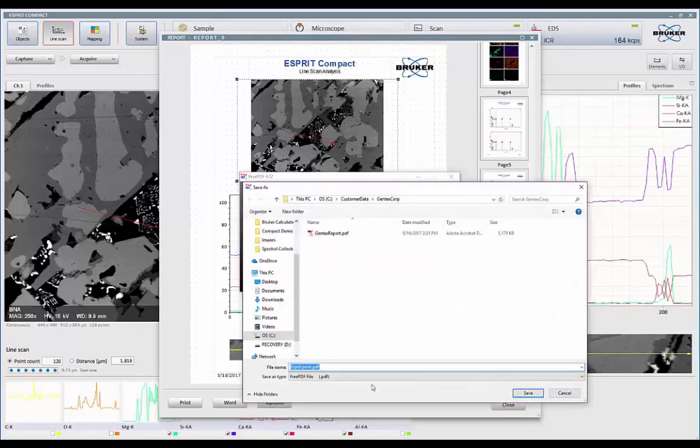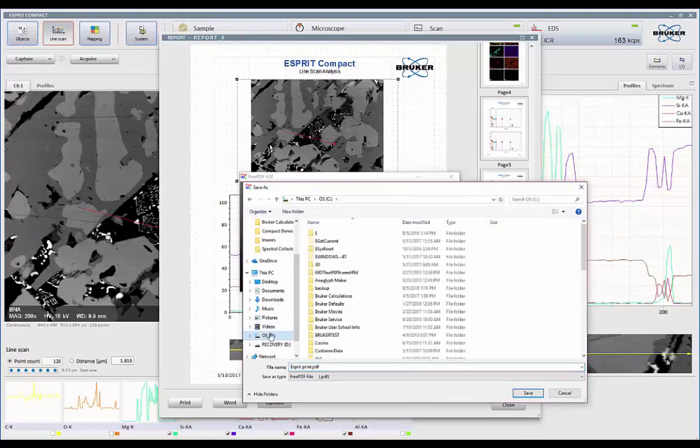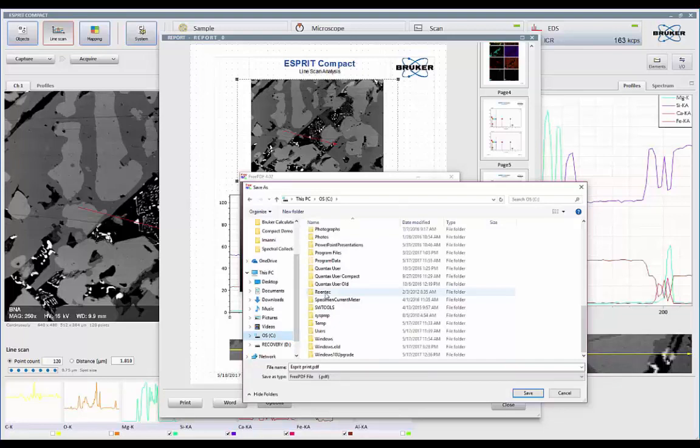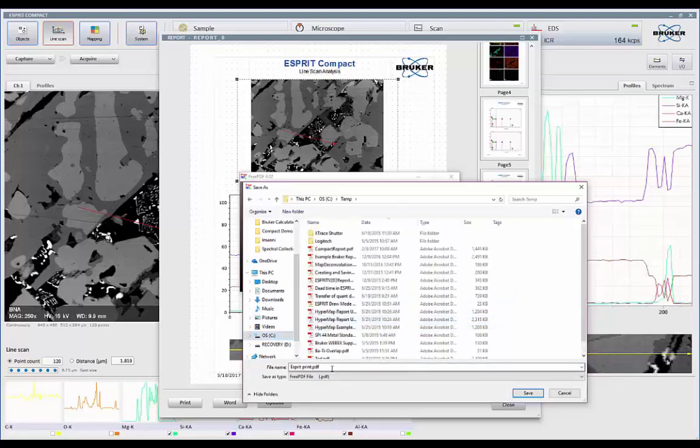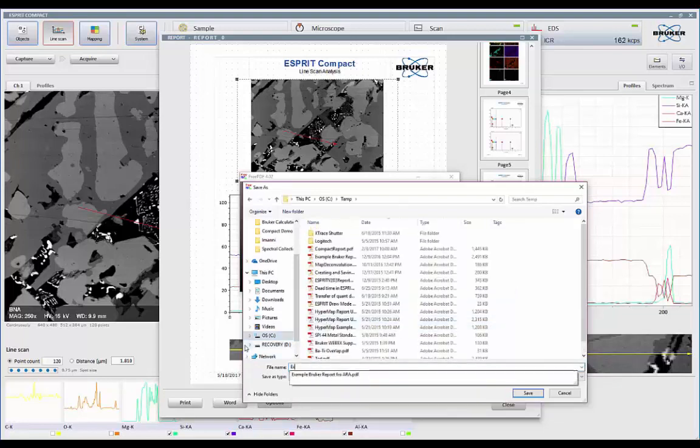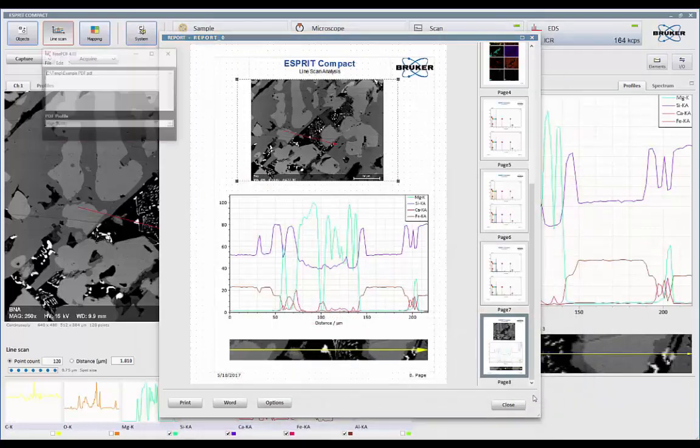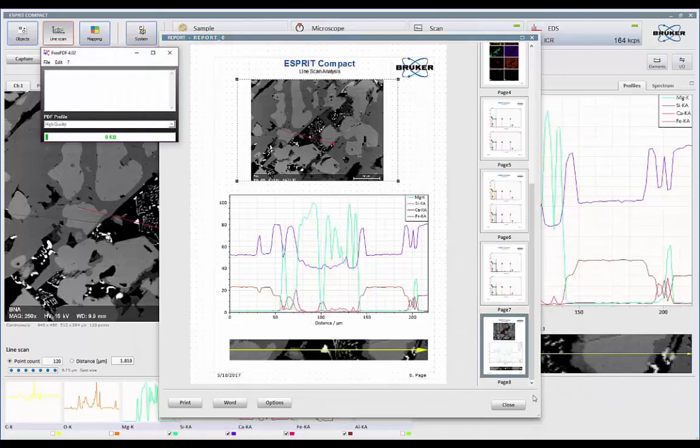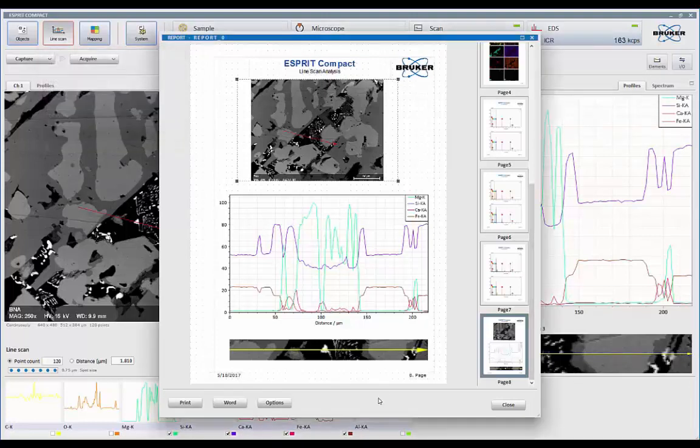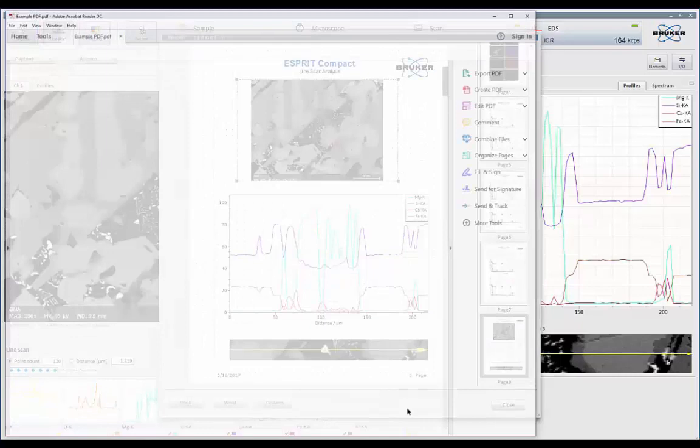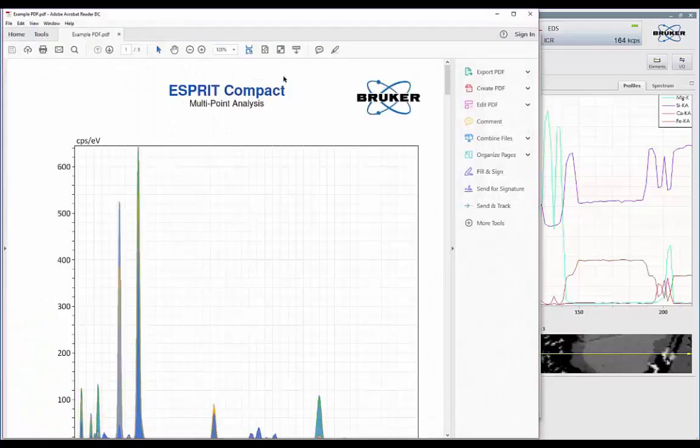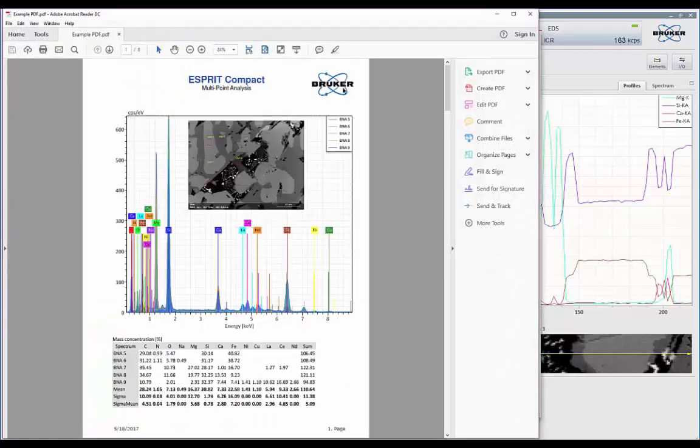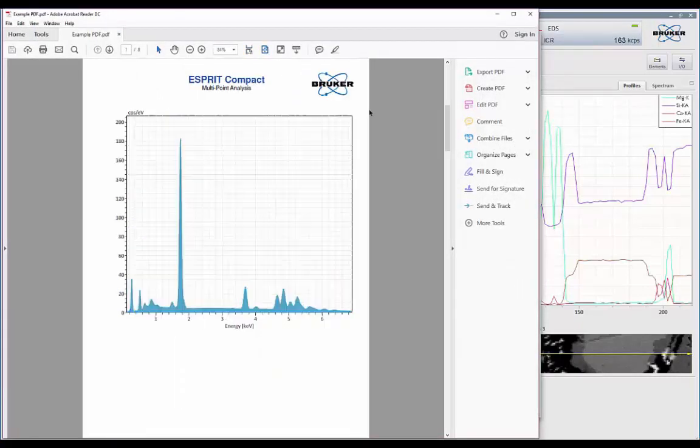So we can come in here now, give it a location where I want to save the data. So I'm just going to put it into a temporary file right now. And call it example PDF. Hit save. So it's transferring all the data over to the PDF. And when we're done, that's what we'll have. So now I have my PDF file with all my results.